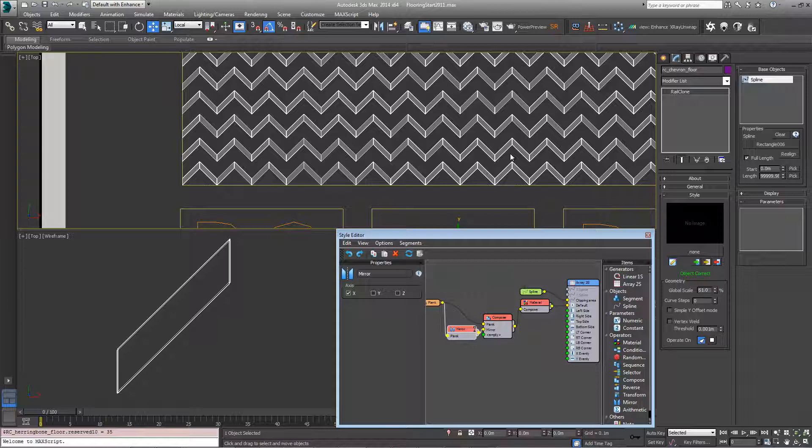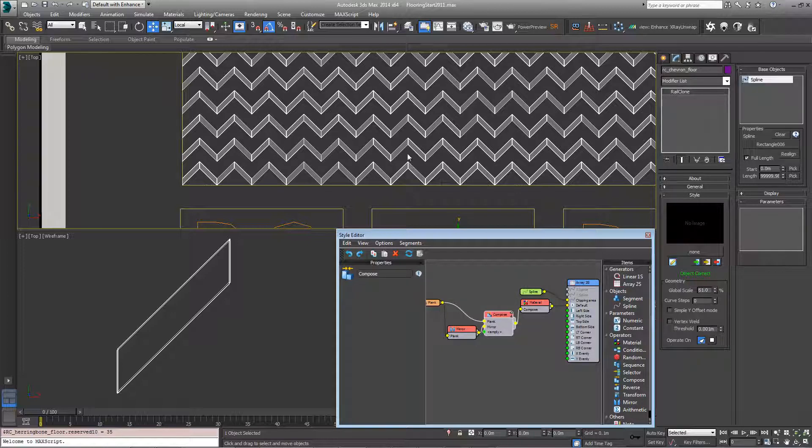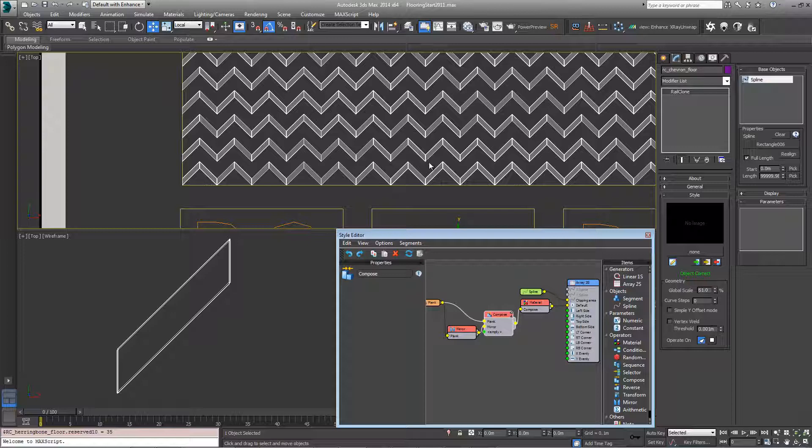So now we've got our zigzagging pattern but of course there's much too big a gap between rows because it's aligning to the top and the bottom of the zigzags. So all we need to do is just close that up and that's very easy to do.